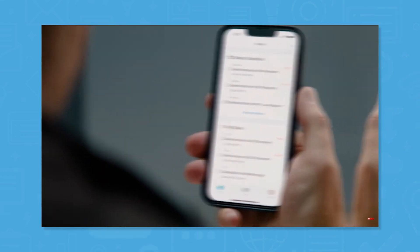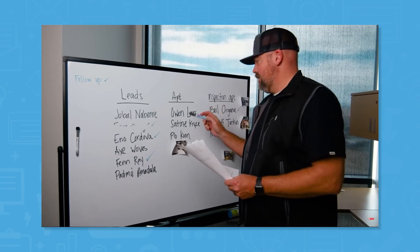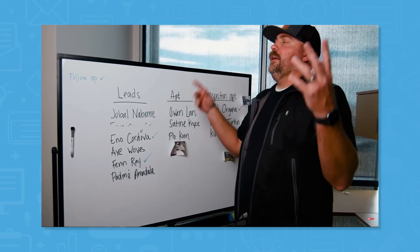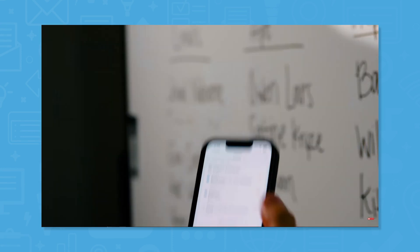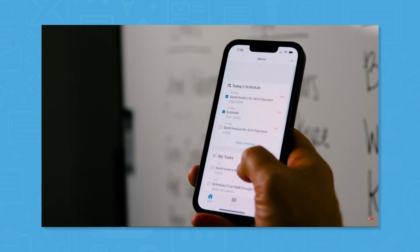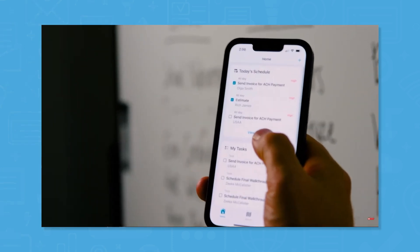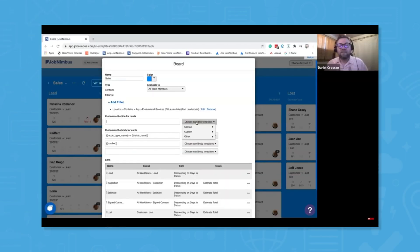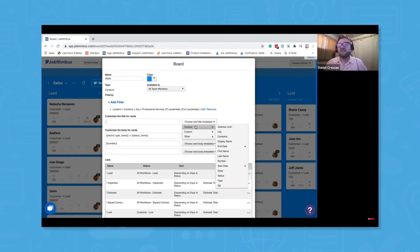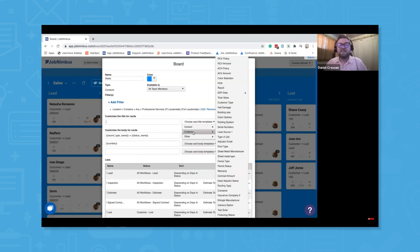Job Nimbus is a CRM and project management solution combined into one application. The platform aims to be an end-to-end solution empowering roofing and construction professionals to streamline their communication and better manage their teams. From customer contacts to scheduling, boards to lead acquisition, and jobs to payments, Job Nimbus is the place to update and track company information.